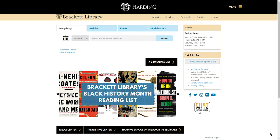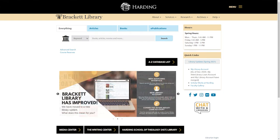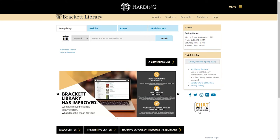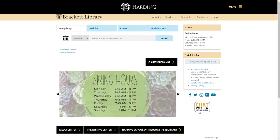ScholarWorks at Harding is an online institutional repository. It brings together all the university's research and creative works under one umbrella. Doctoral students will be required to submit their dissertation to ScholarWorks. Here's how you'll submit your dissertation.